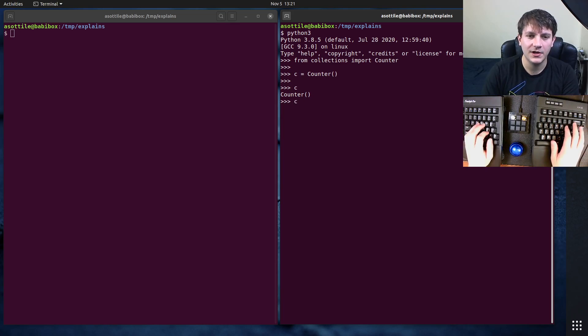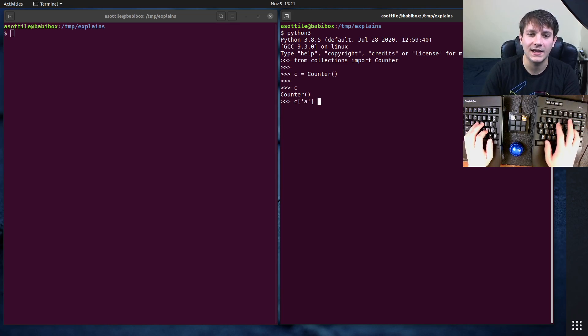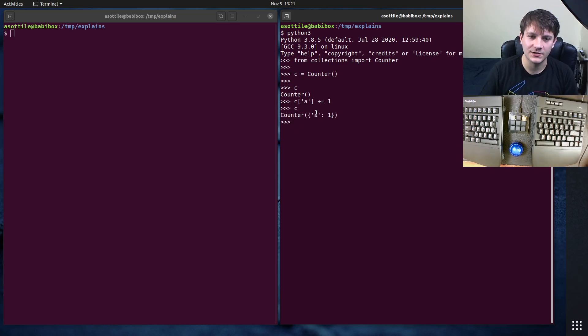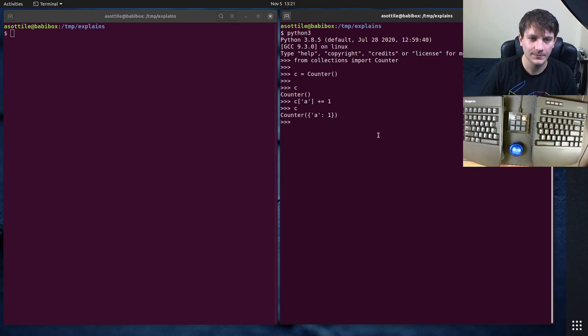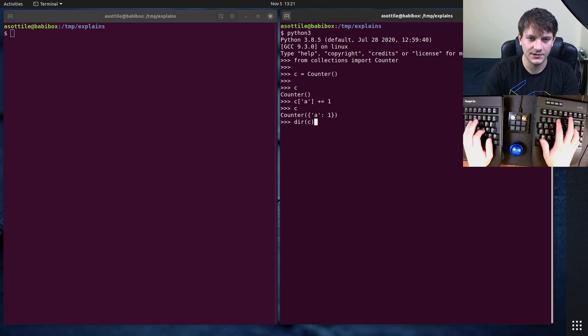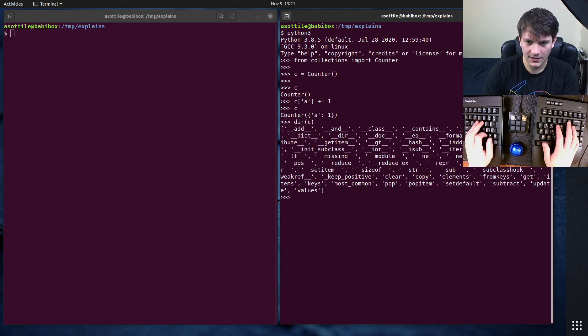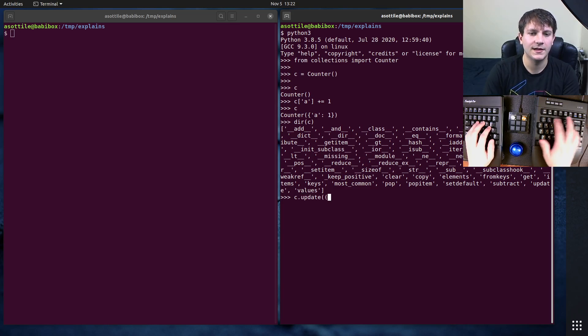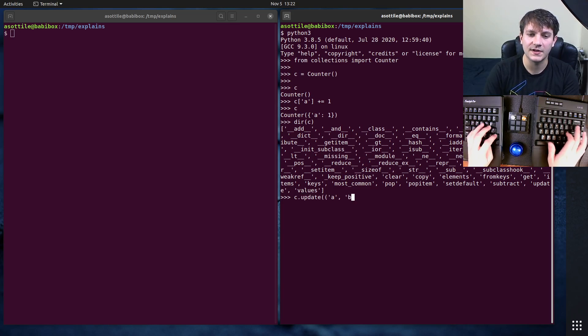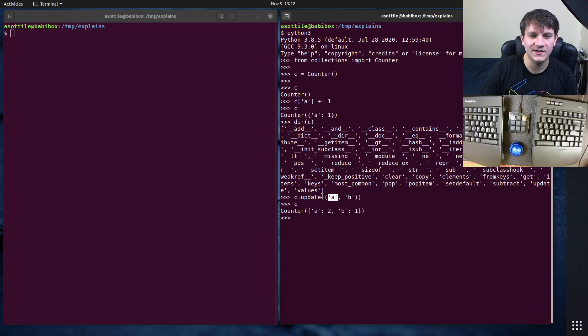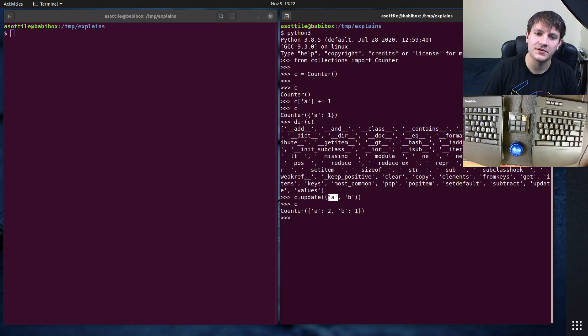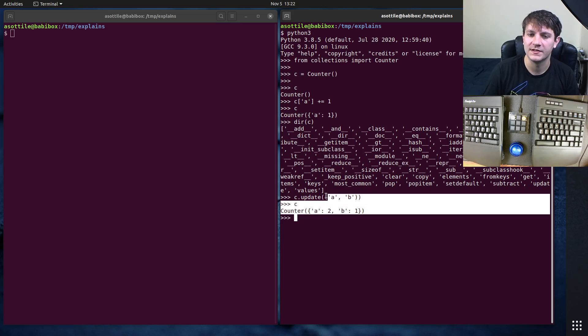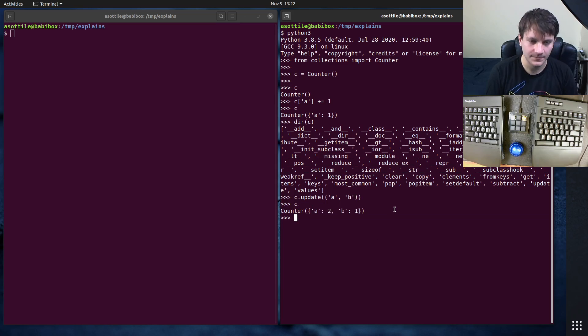You can increment values on it, so you can say like C[A] plus equals one, and now your Counter has a particular value here. You can also, what is the method called? You can also do C.update and pass it in a sequence of things. So you can see here that it went over every value in the sequence and it incremented the count for those. So you can see that A went from one to two, and B went from zero to one, because B didn't exist.